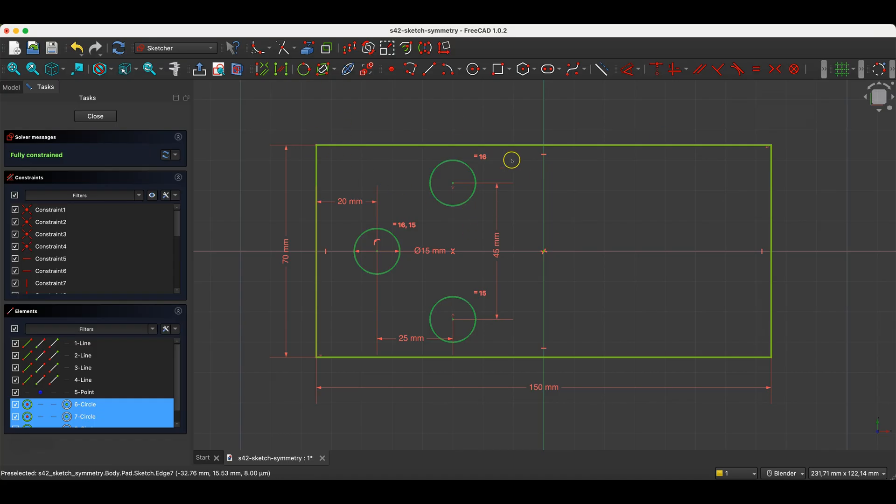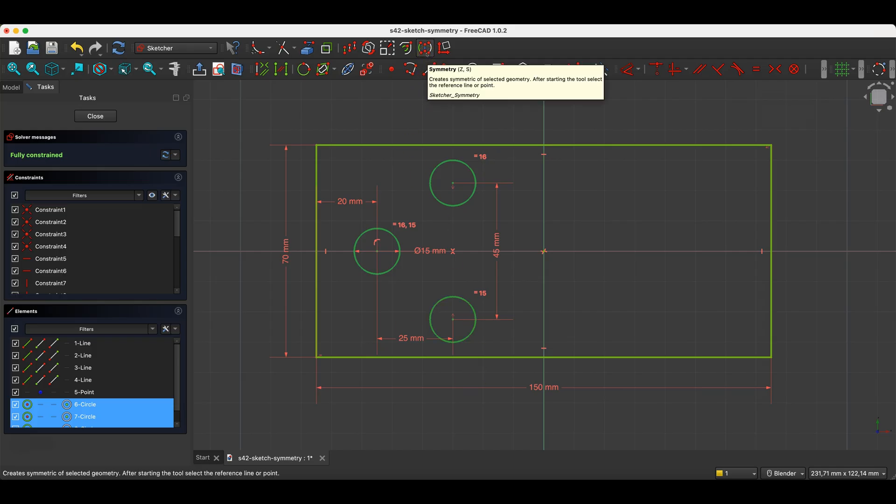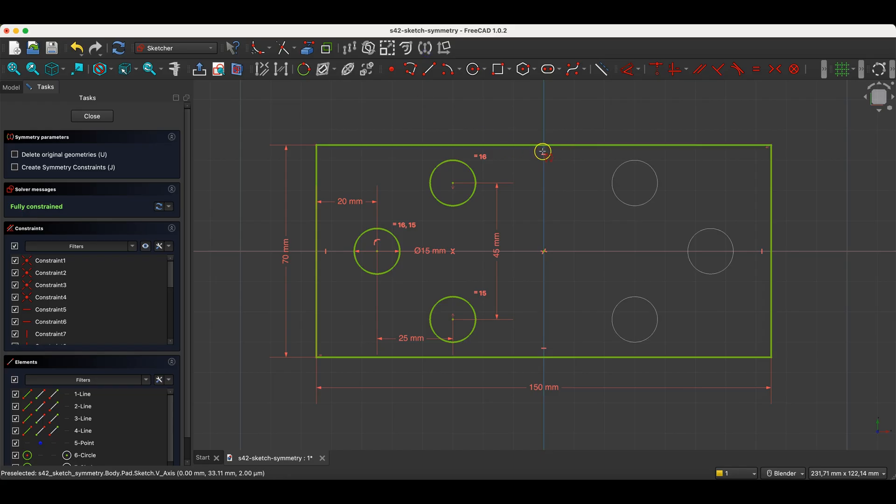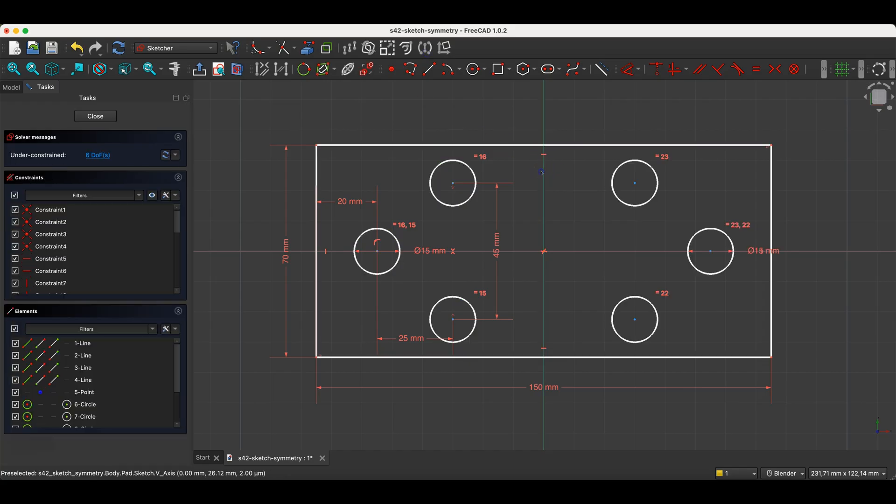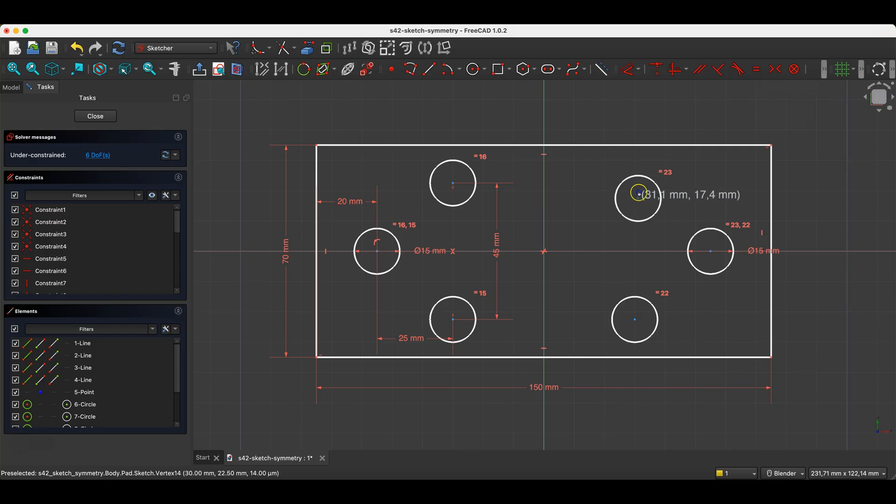So we select the geometries we want to get on the other side of the symmetry axis. We choose the symmetry command, and indicate the geometry that will be the symmetry axis. And now these geometries have appeared on the other side of the symmetry axis.